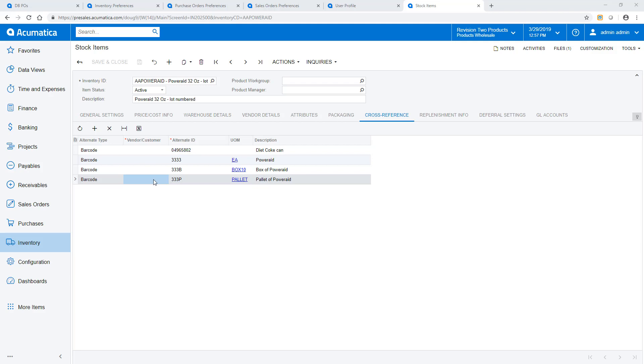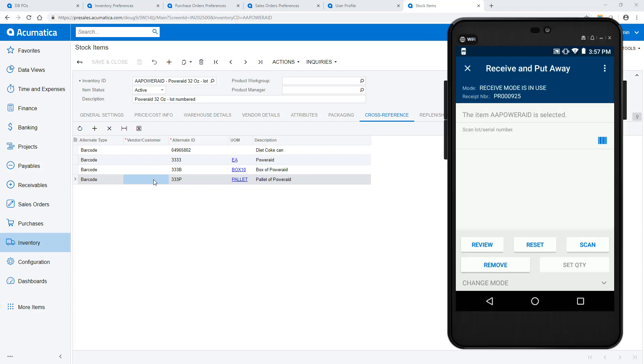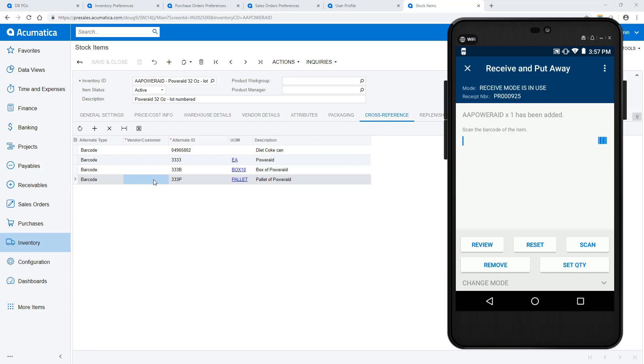Since this item requires a lot number, I scan one. To minimize scanning, I could have set a preference to use a default auto-generated lot number. Next, I scan the warehouse location where I will store the pallet. This allows me to receive and put away in one step.